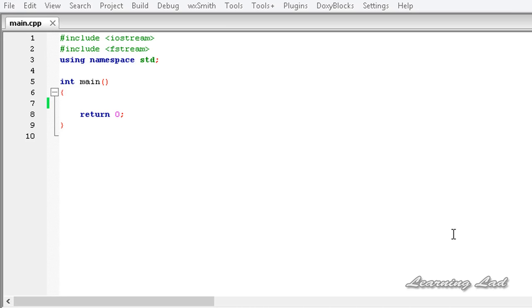These internal get and put positions are not only available in file streams — they are available in all kinds of streams.